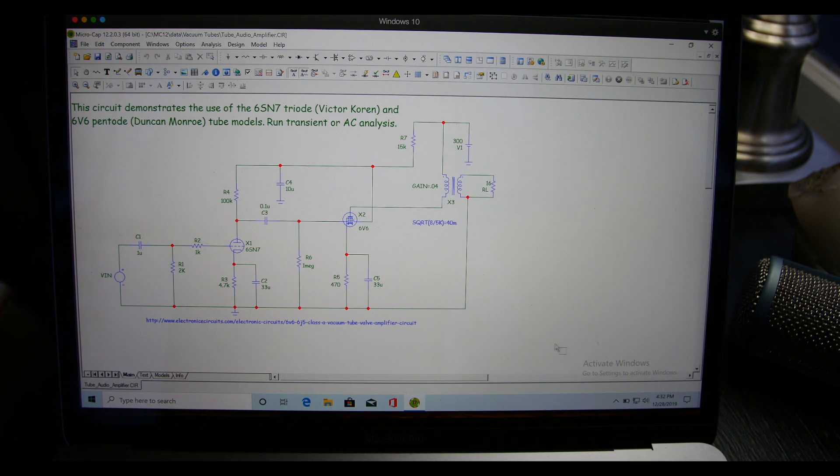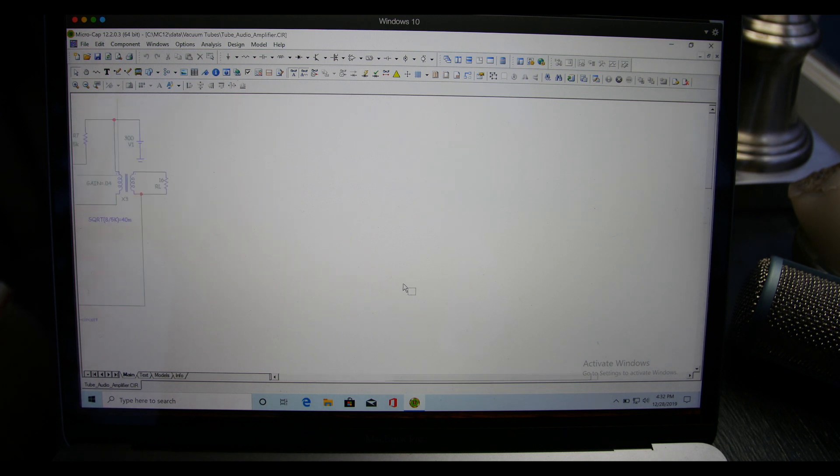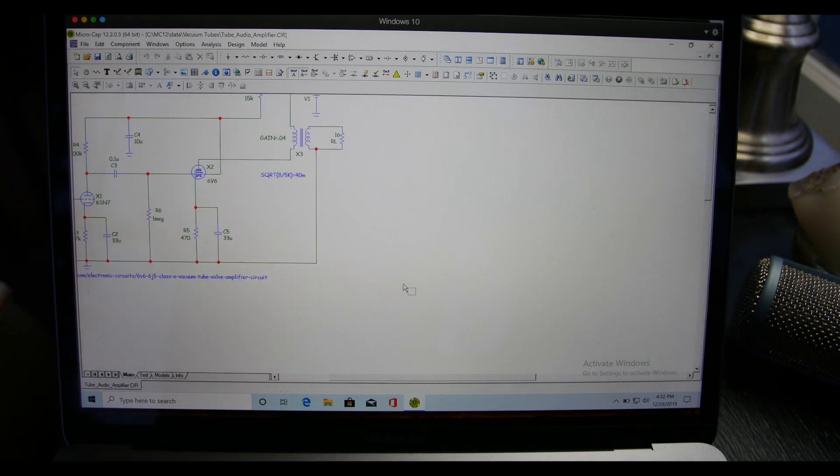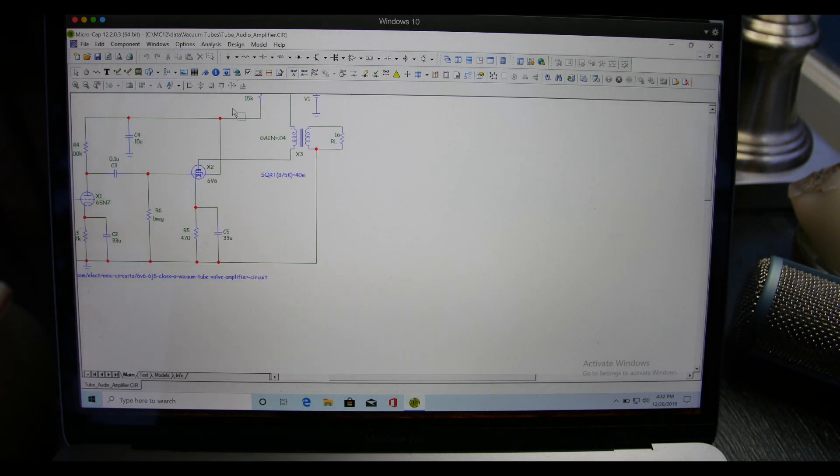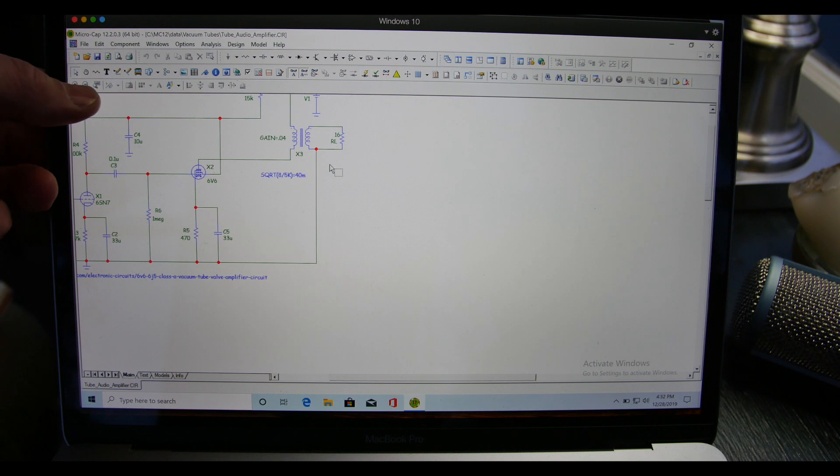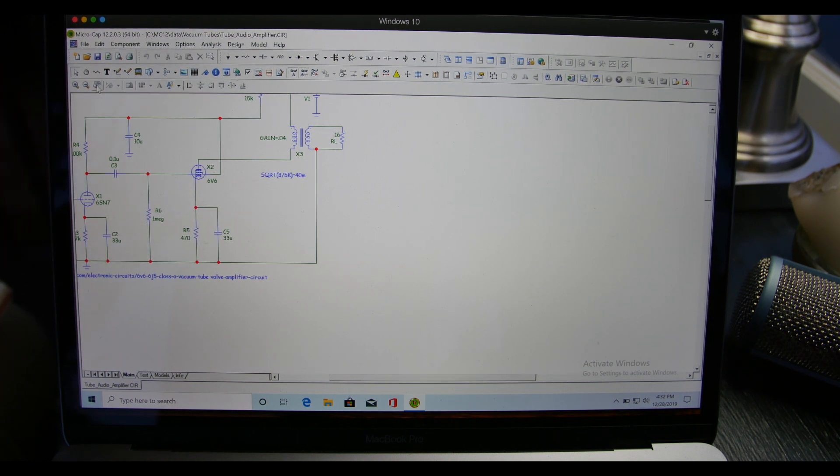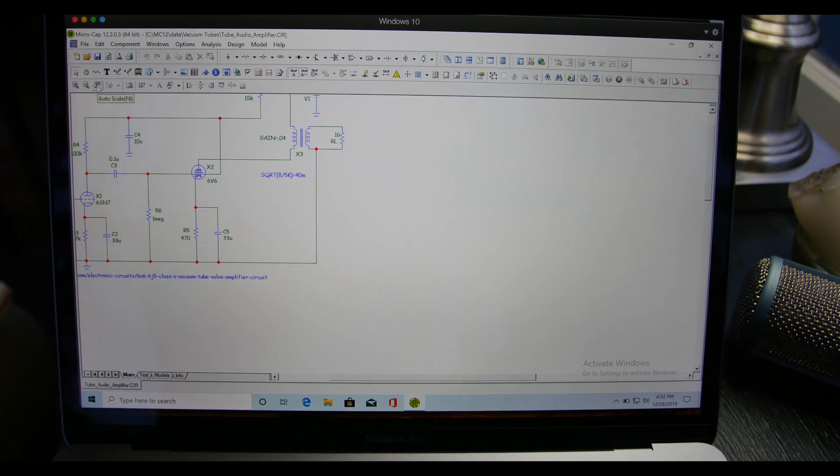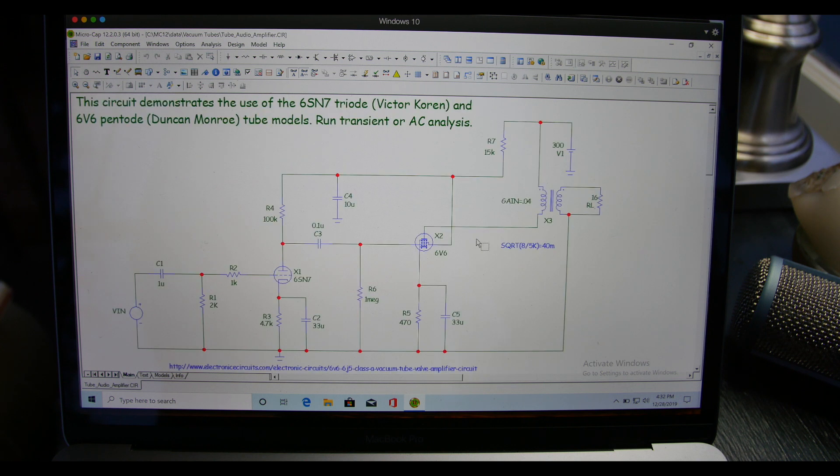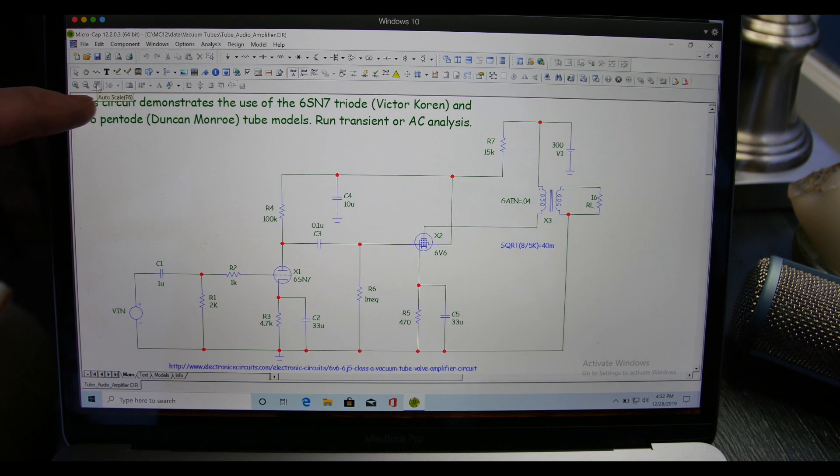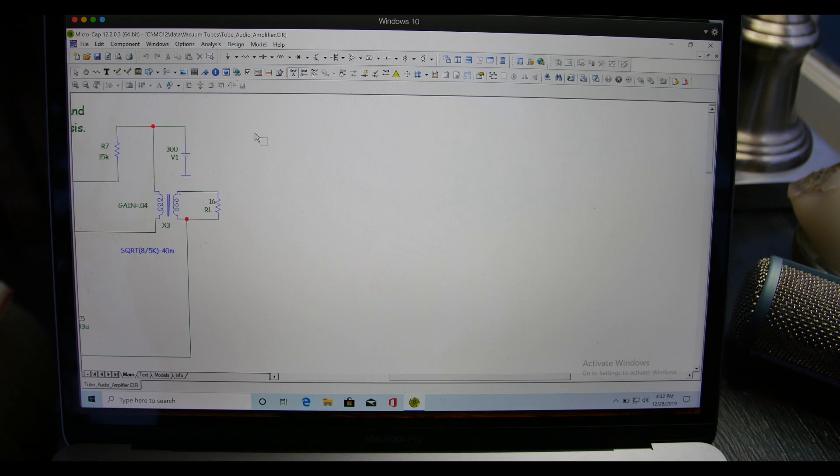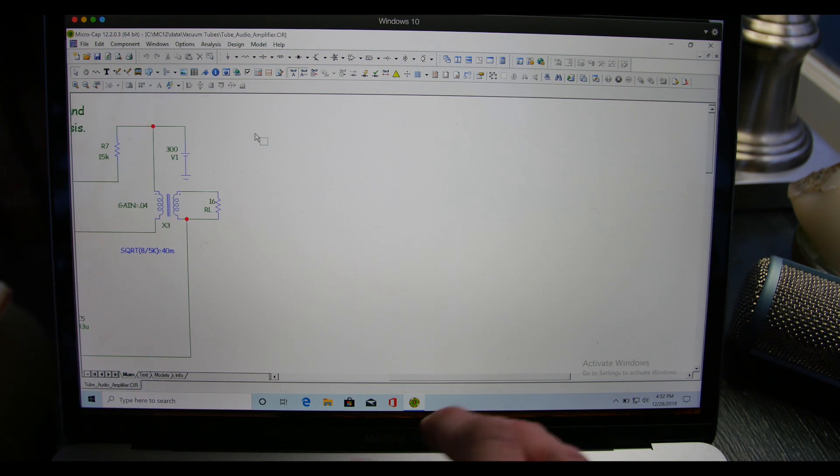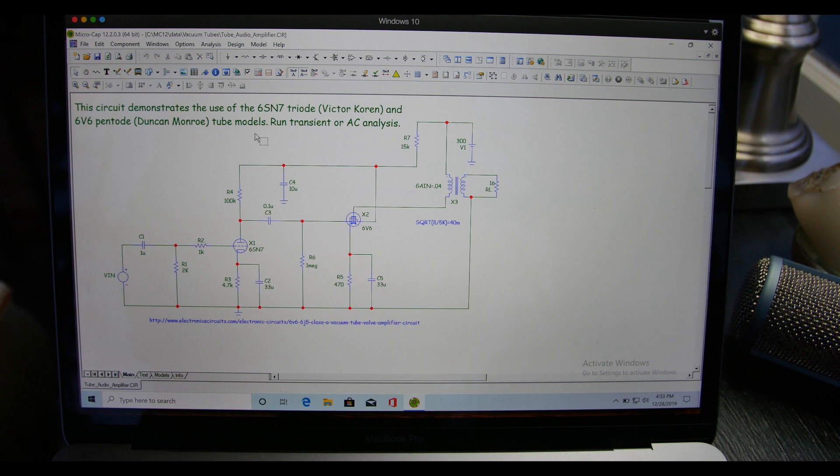Now the first thing I want to show you is let's say you're zoomed out and it's off the screen. What you can do is come over here, see the plus and minus magnifying glass? Just to the right of that, there's this little icon. Click on that guy and it auto sizes your circuit. The other thing, if you hover over that icon, it comes up with auto scale F6. So let's say it's off the screen again, we can go to F6 and it pops up.